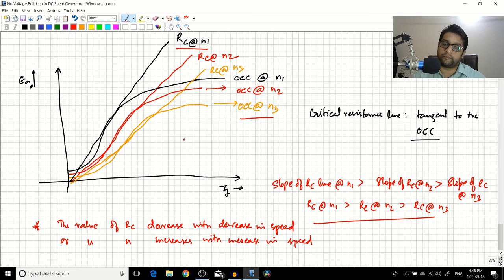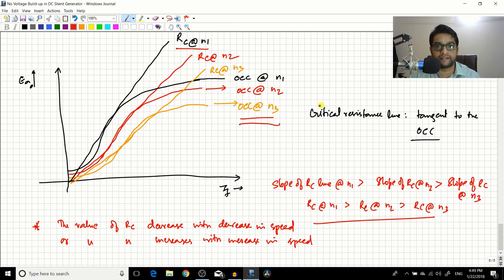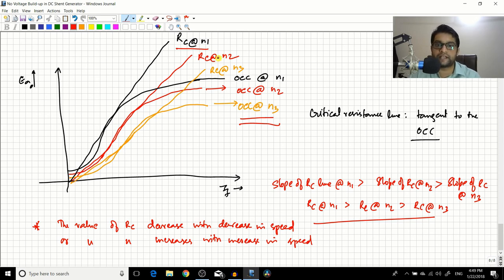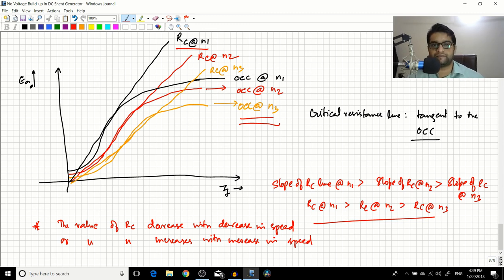So the critical field resistance is not a design parameter — it is an operating parameter depending upon what speed you are running the machine. For example, if you are driving the machine at speed n1 and you have set a field resistance below the critical value so voltage builds up, then if you run at the lower speed n3, that same resistance value will not build up voltage. You must find the new critical field resistance at n3 and bring your resistance below that new value for voltage buildup to occur. That's what I wanted to explain in this session. If you like this video, please like, share, and subscribe. See you in the next video.